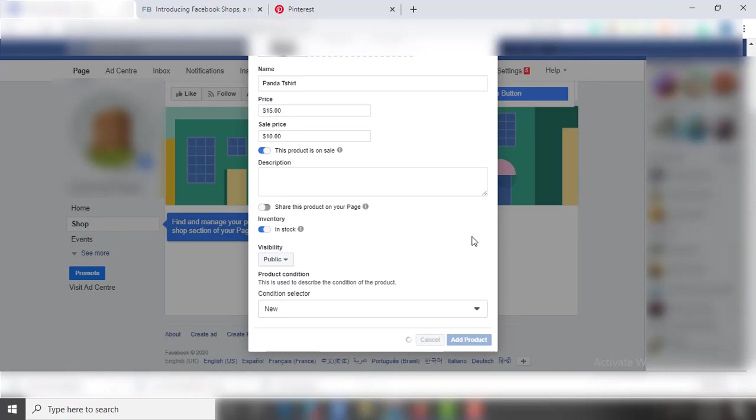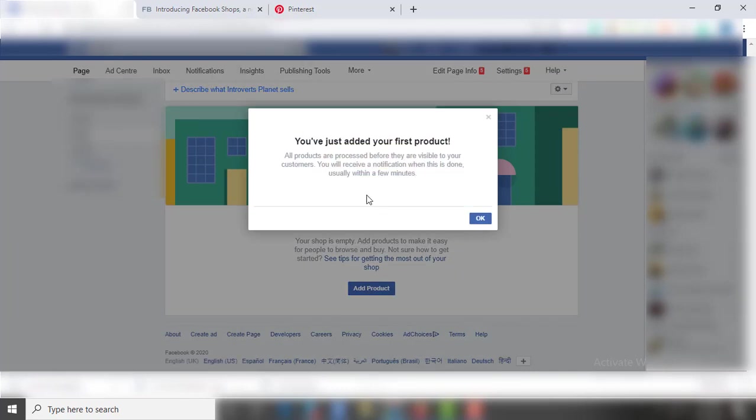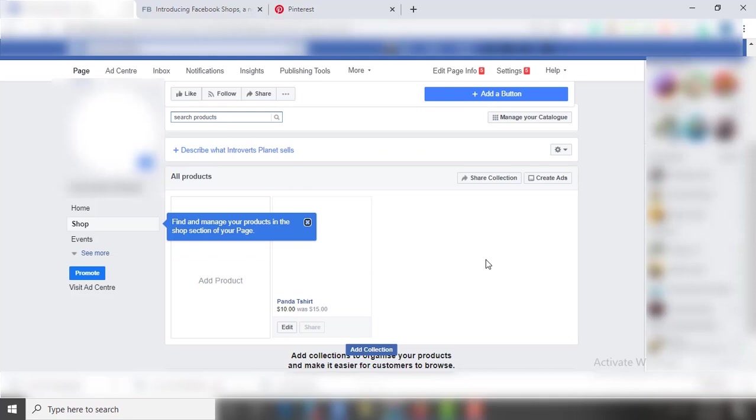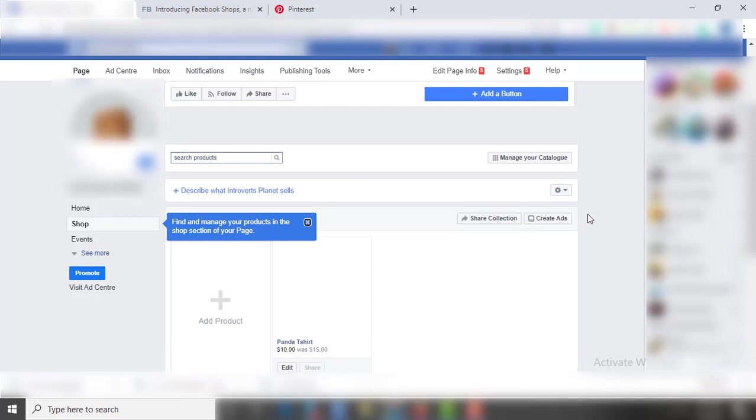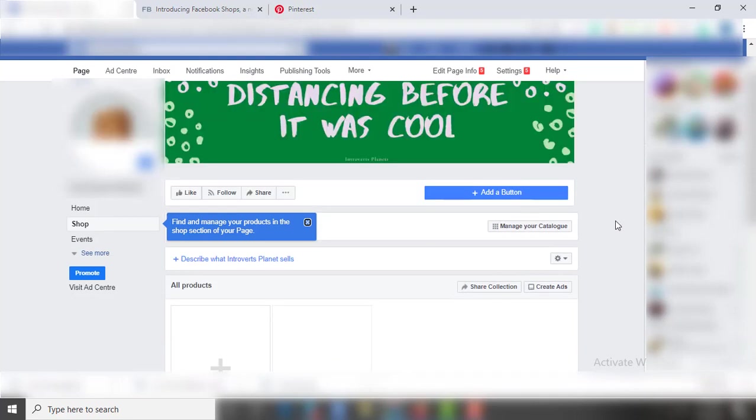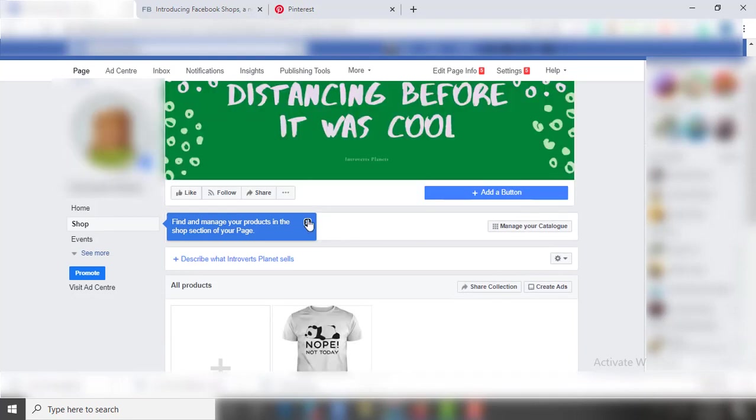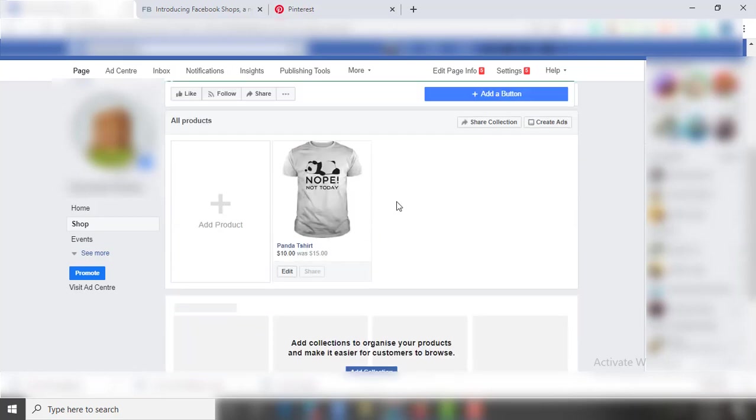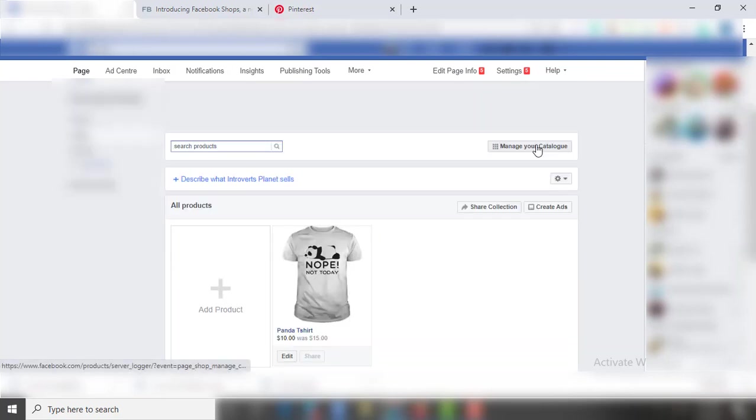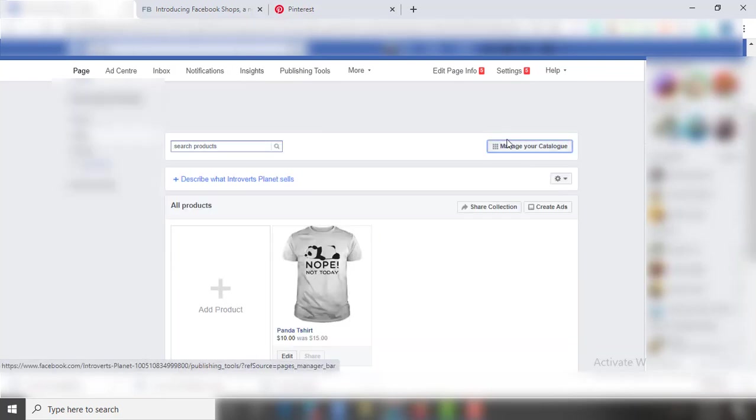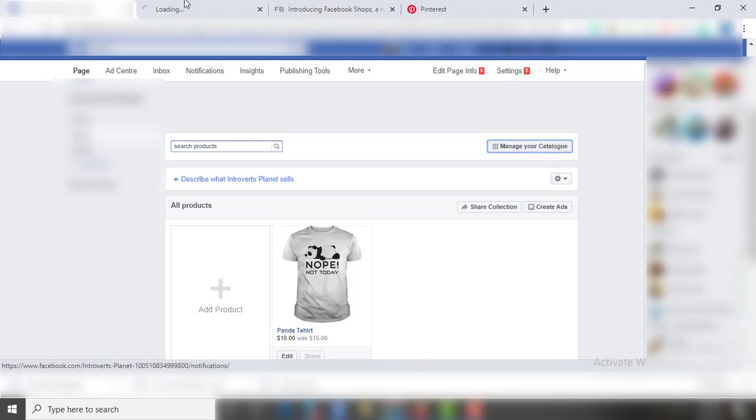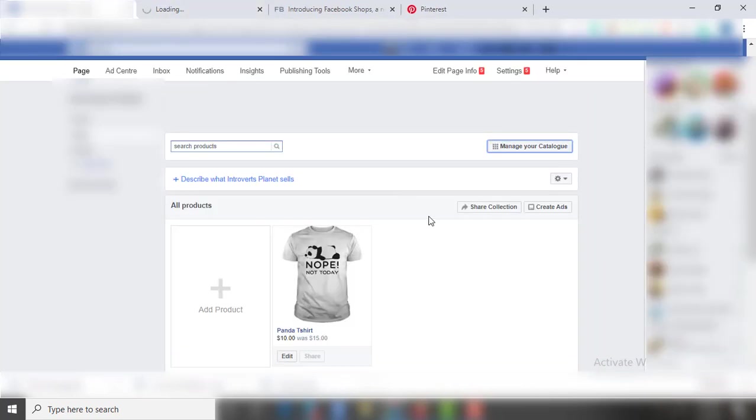Once you complete the process, you can see the product listed in your store. Also, you can manage your catalog with Business Manager, as well as you can share and create ads for your product. But first, let's see how my listing looks like.